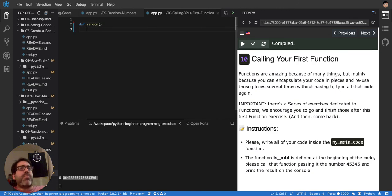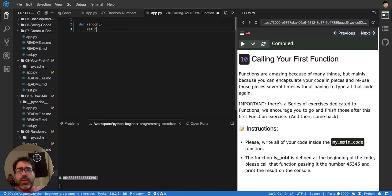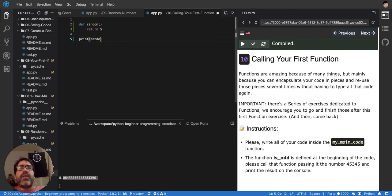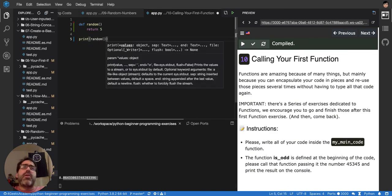And then I can create my own random. So I could say that my own random, it's going to be always returning, return 5. And it's a hard-coded random, and I can just print here, random, and run it.